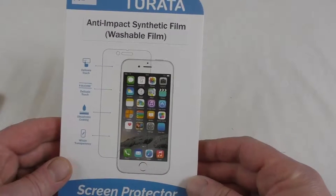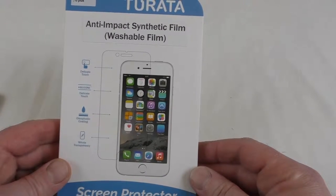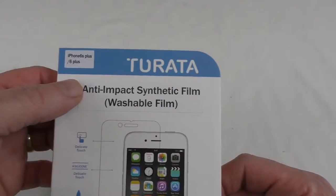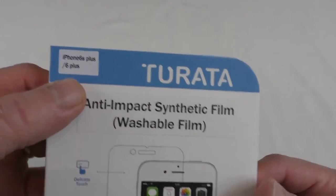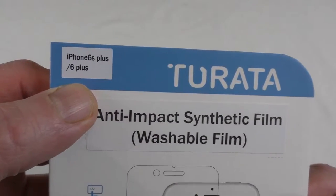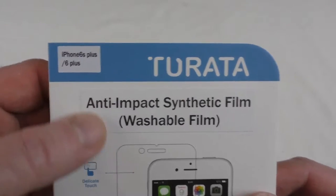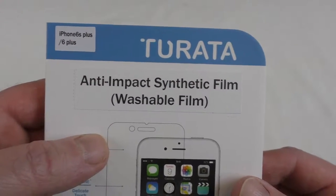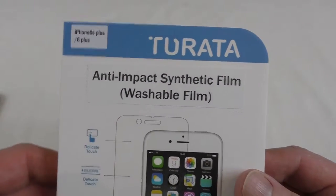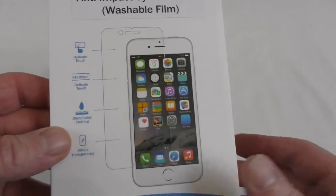So these were sent to me by Turata, big thank you to them. These are for the iPhone 6S Plus and 6 Plus so it'll do either. Anti-impact synthetic film and it's washable as well.